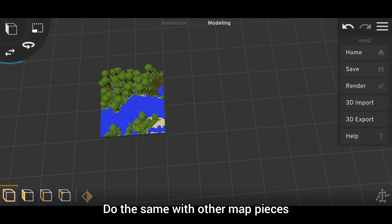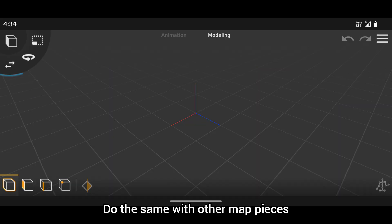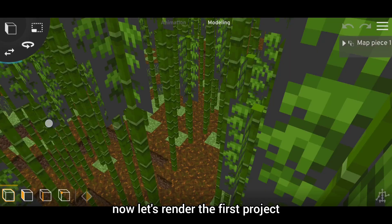Do the same with other map pieces also. So here our four pieces are ready. Now let's render the first project.